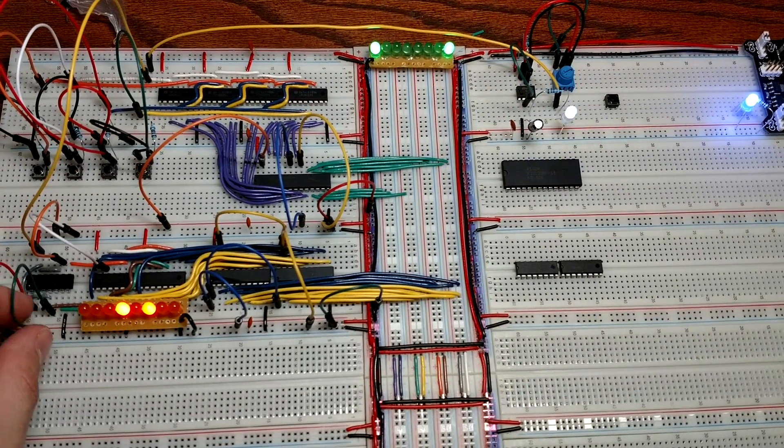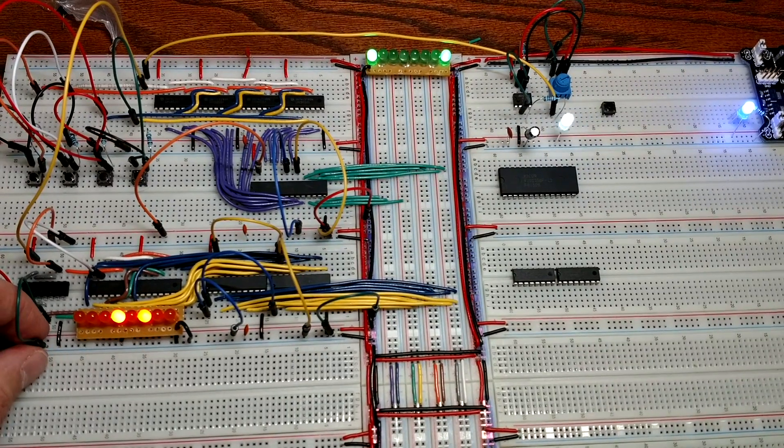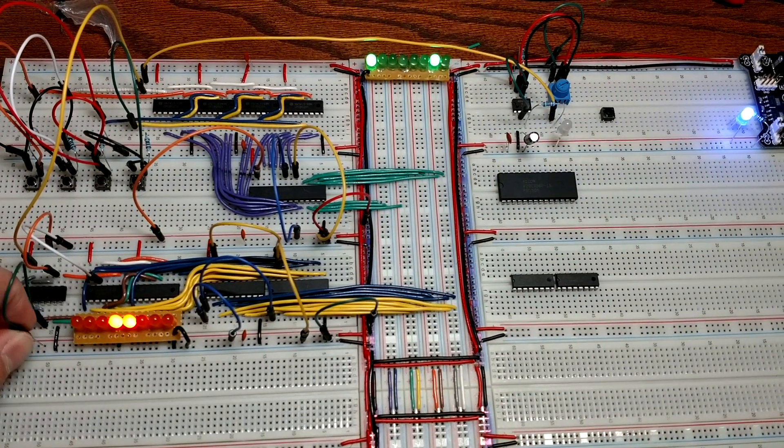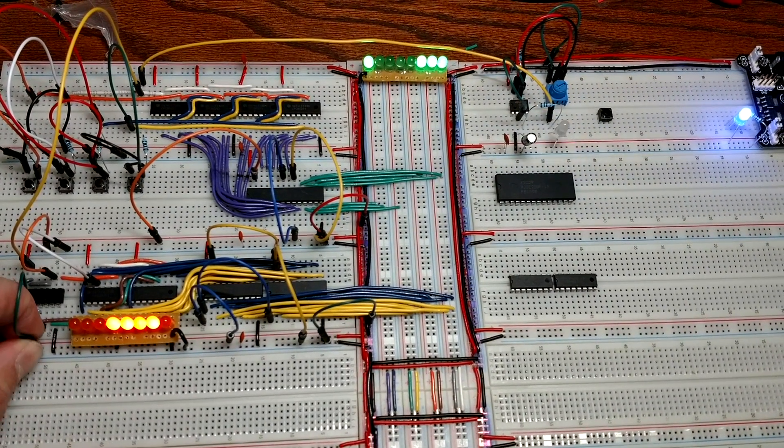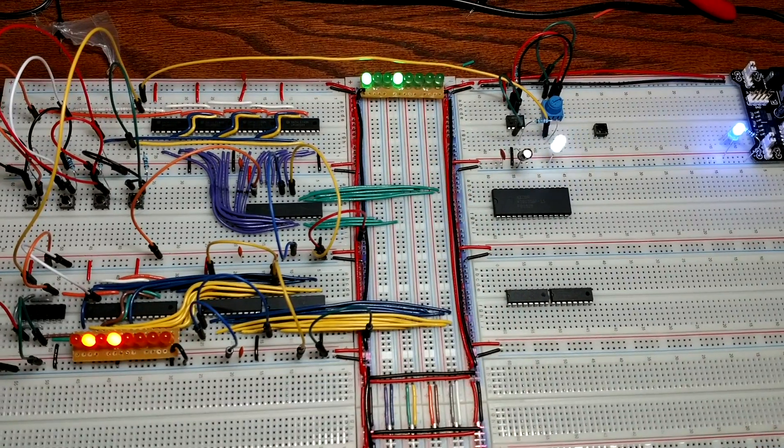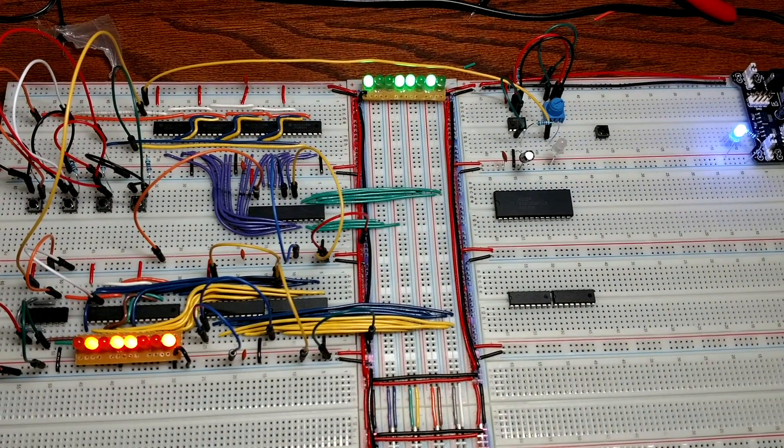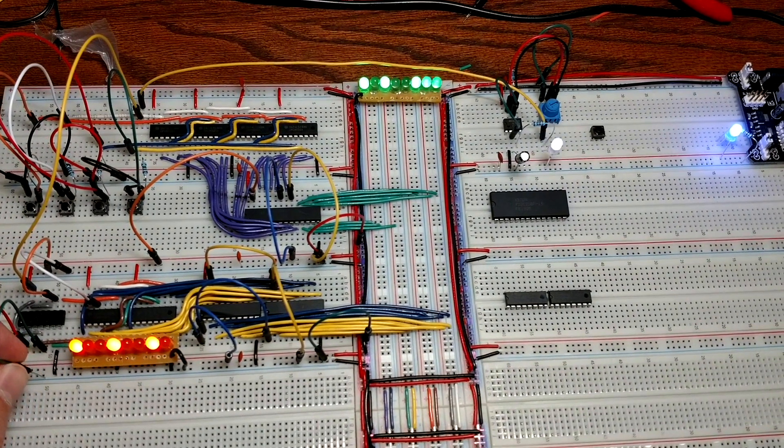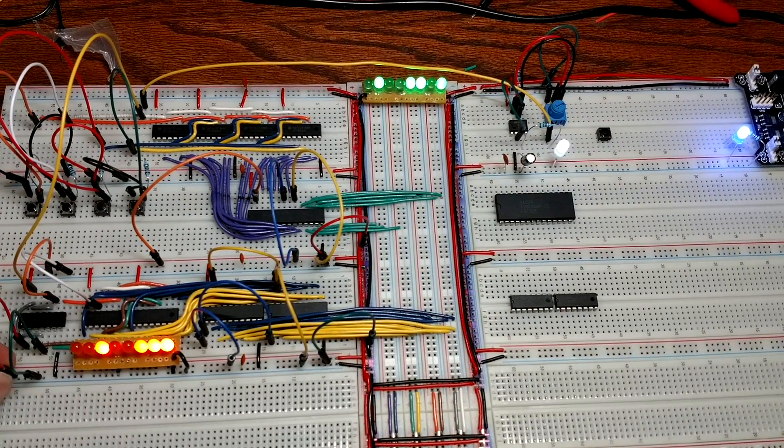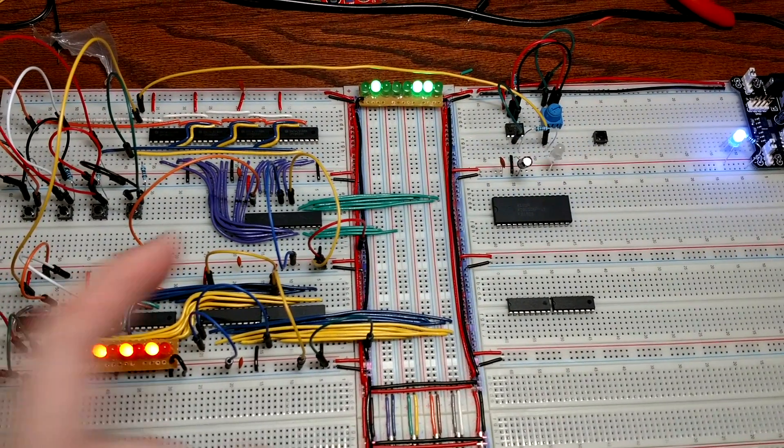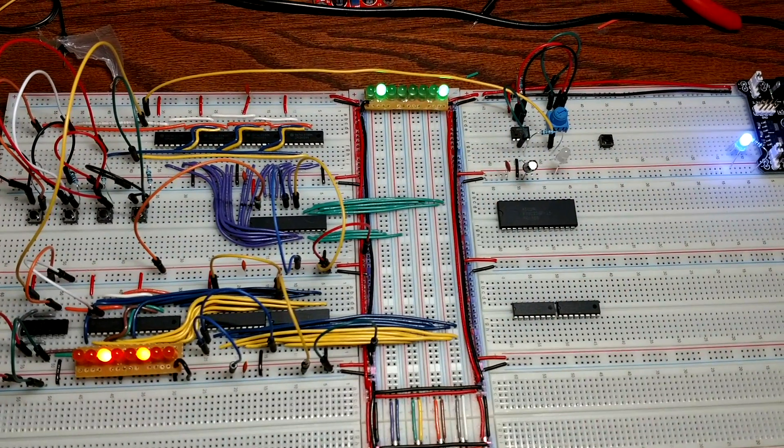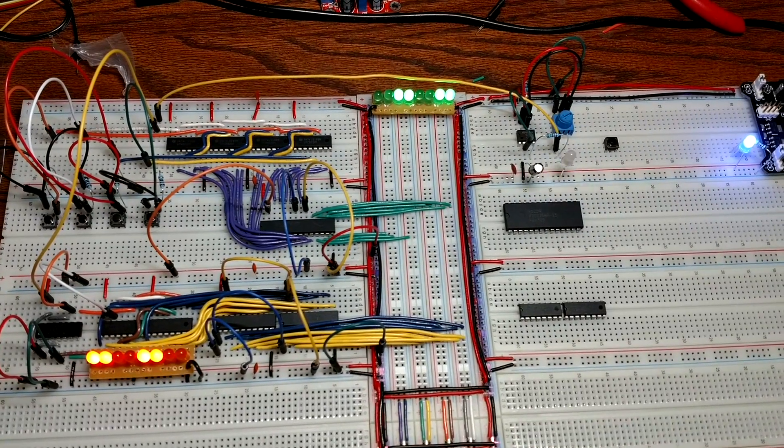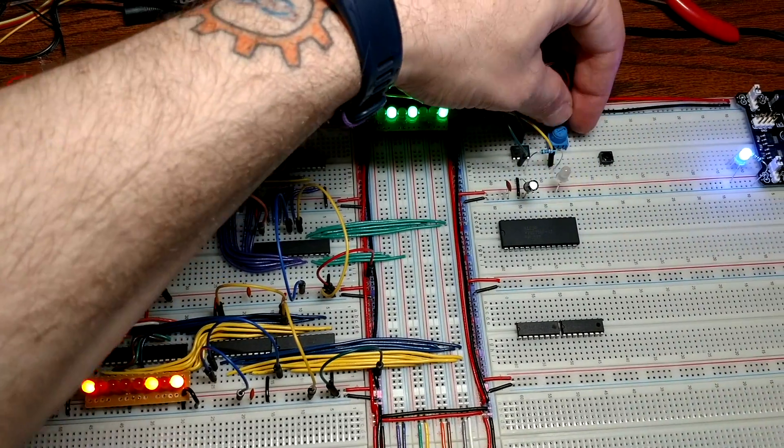So this is a count up. As soon as I disconnect it from ground, start counting up in binary. And if I put that back to ground, it'll stop, and I take this, and now we're counting down in binary obviously, and I can speed it up.